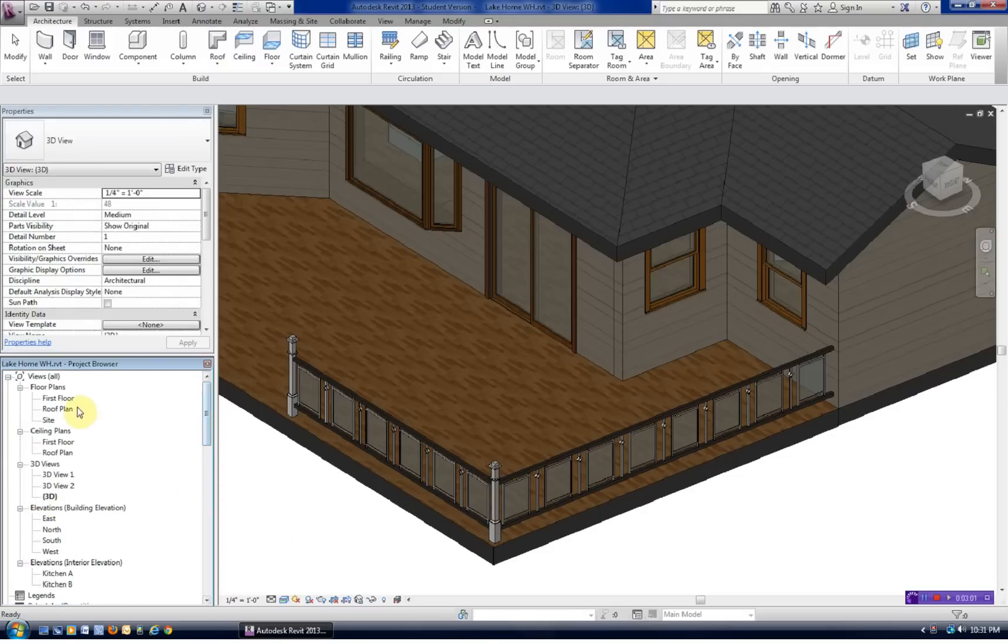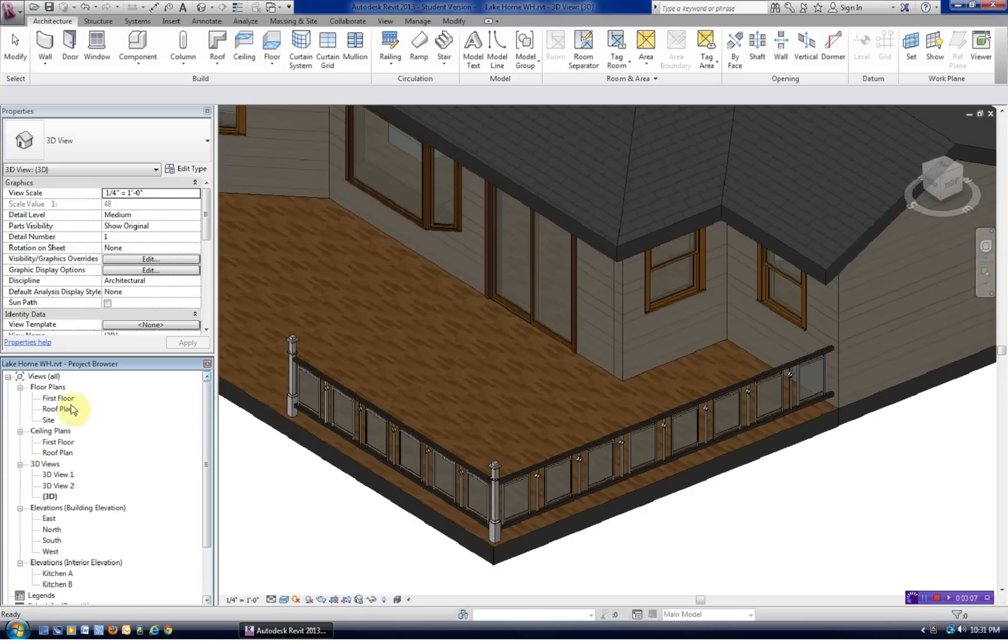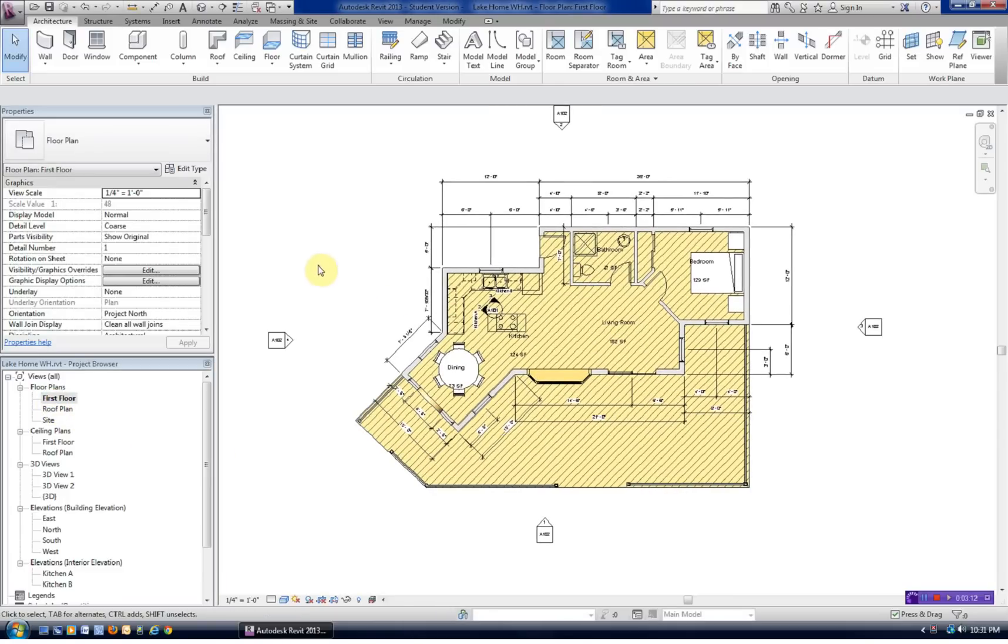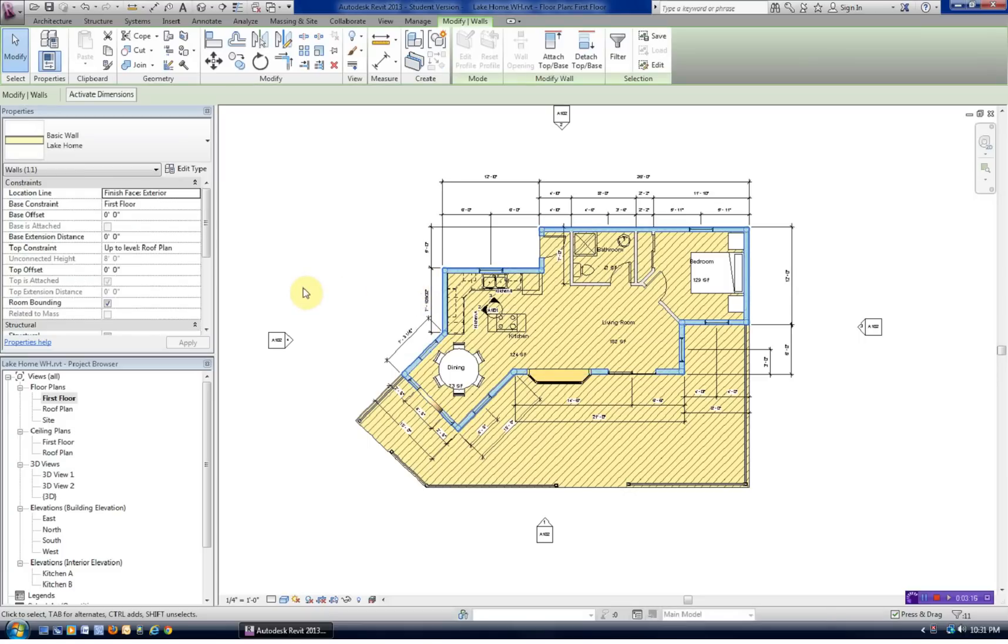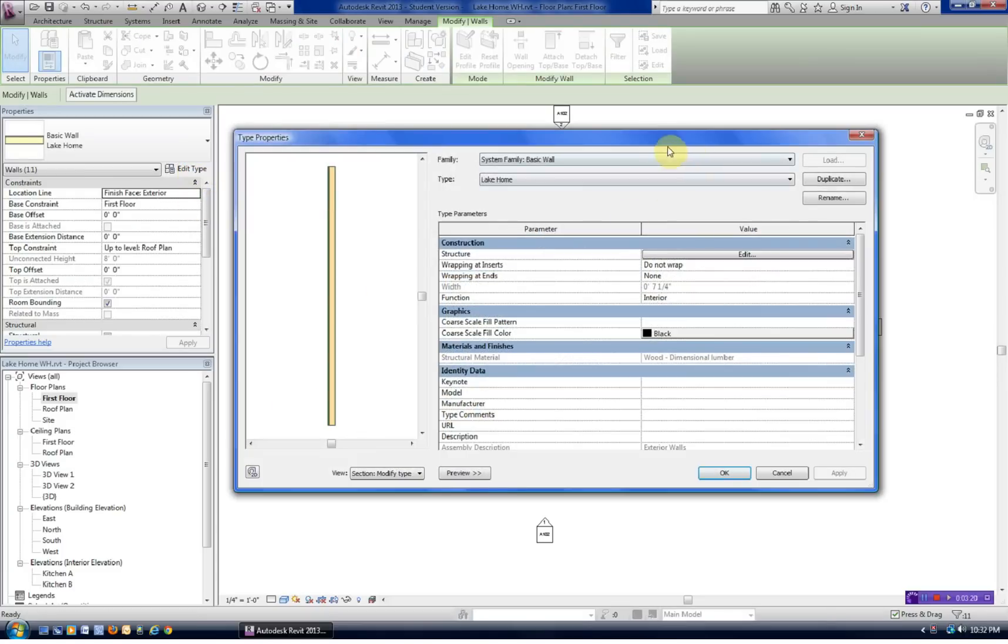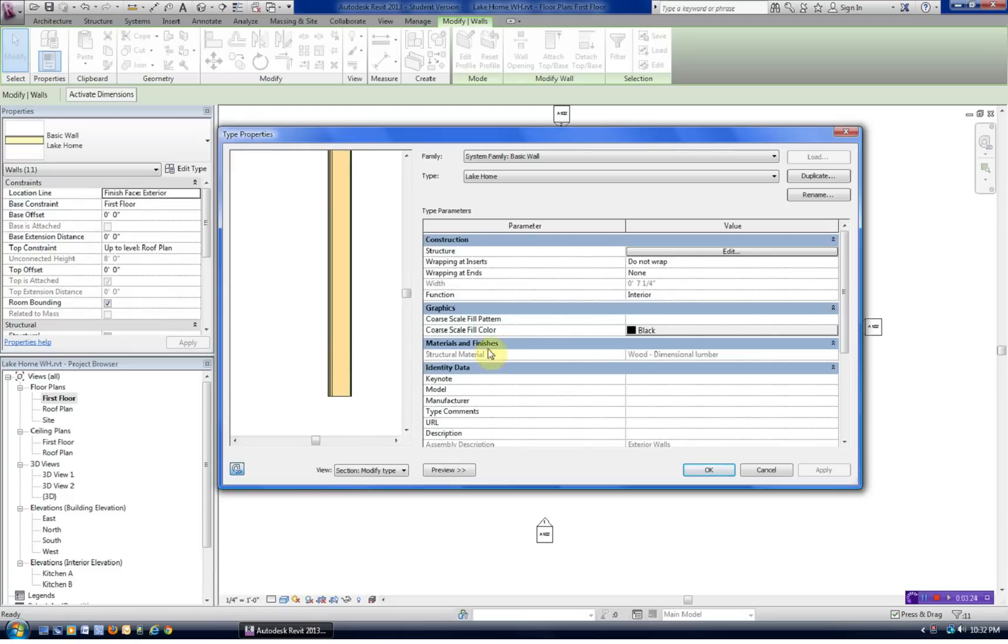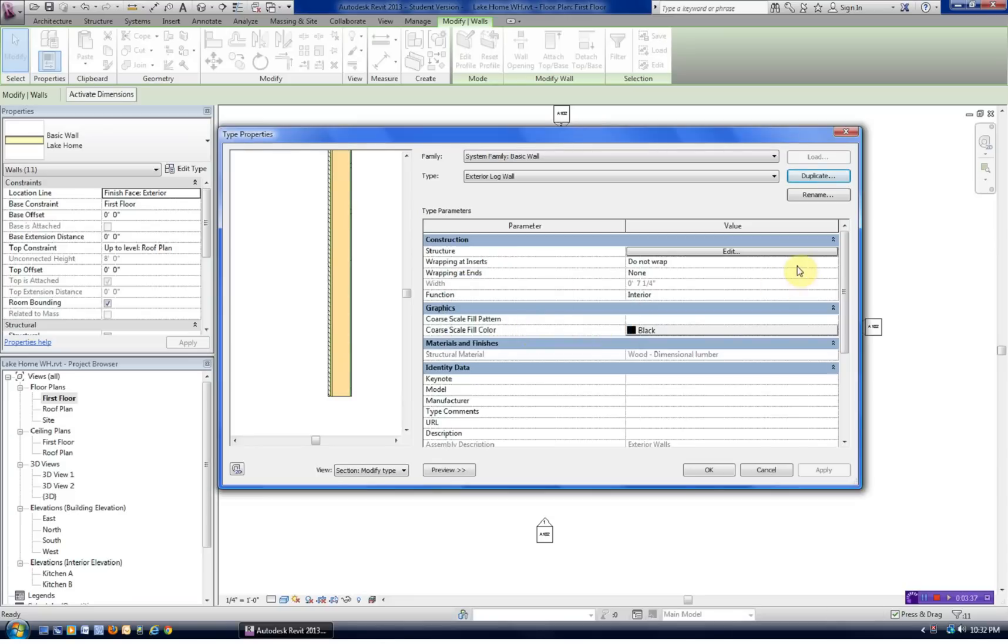So let's now go to our first floor. And we're going to select all of our exterior walls. If I mouse over and want to hit the tab key, I can select them all at once. I'm going to edit the type. And from here now, since we're changing this, let's duplicate it. Rename it. This will be our exterior log wall. Now we can go into its properties. We can edit the structure.